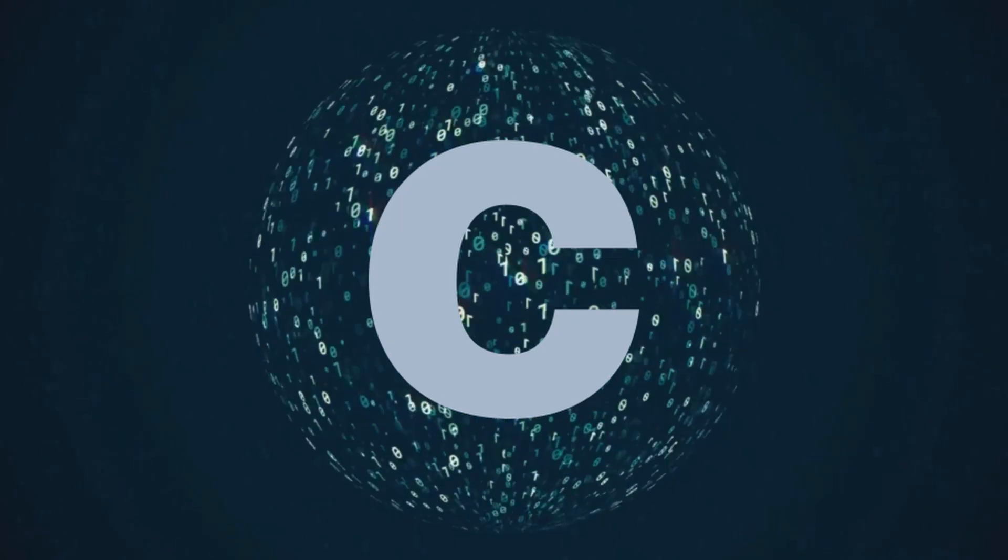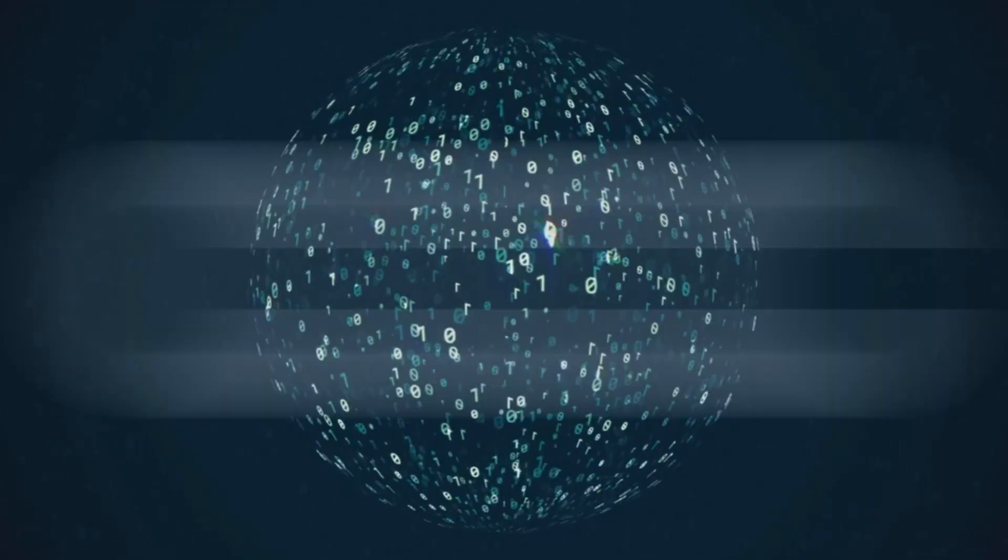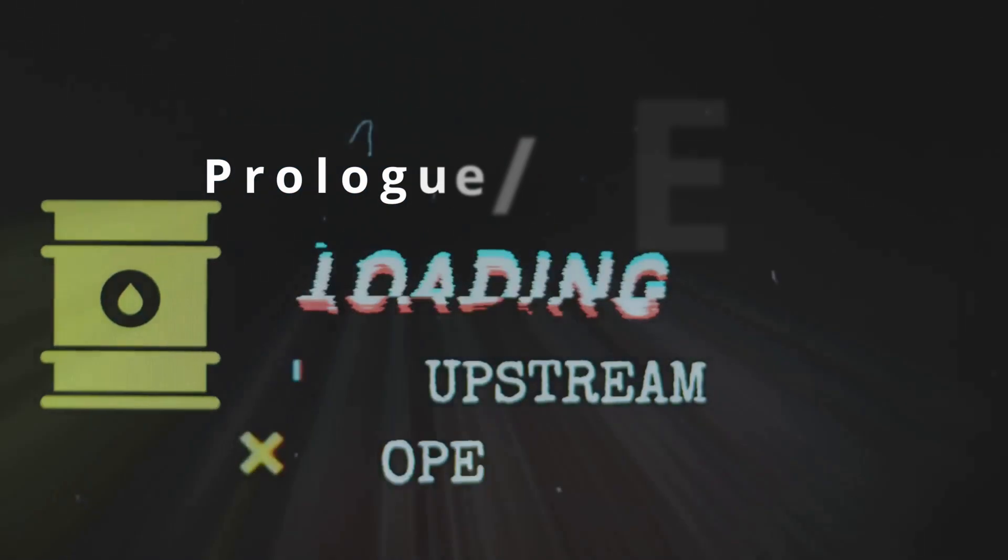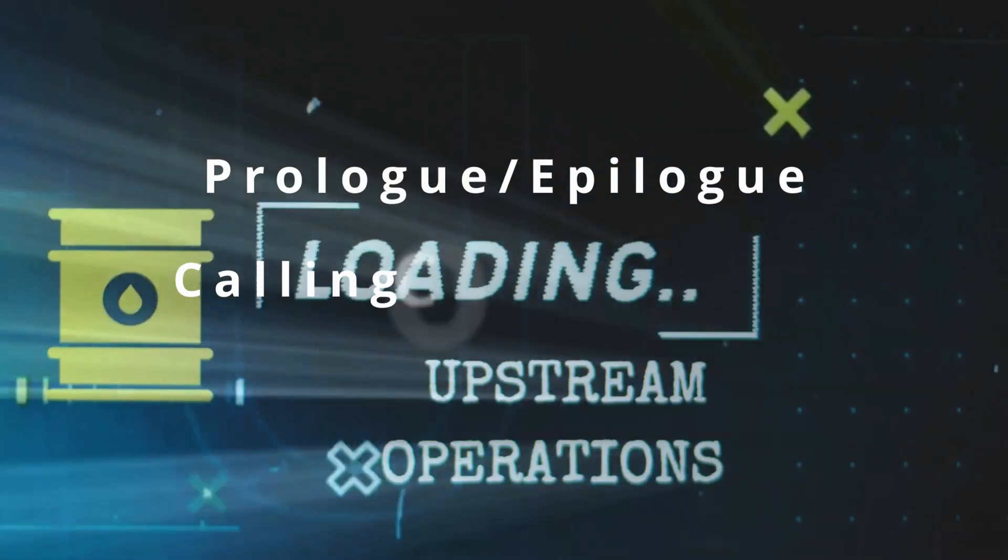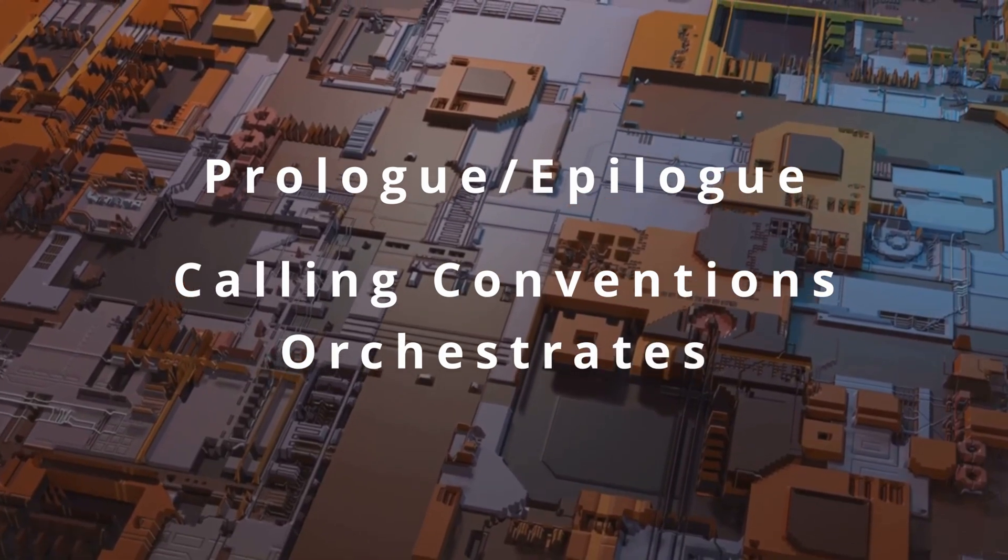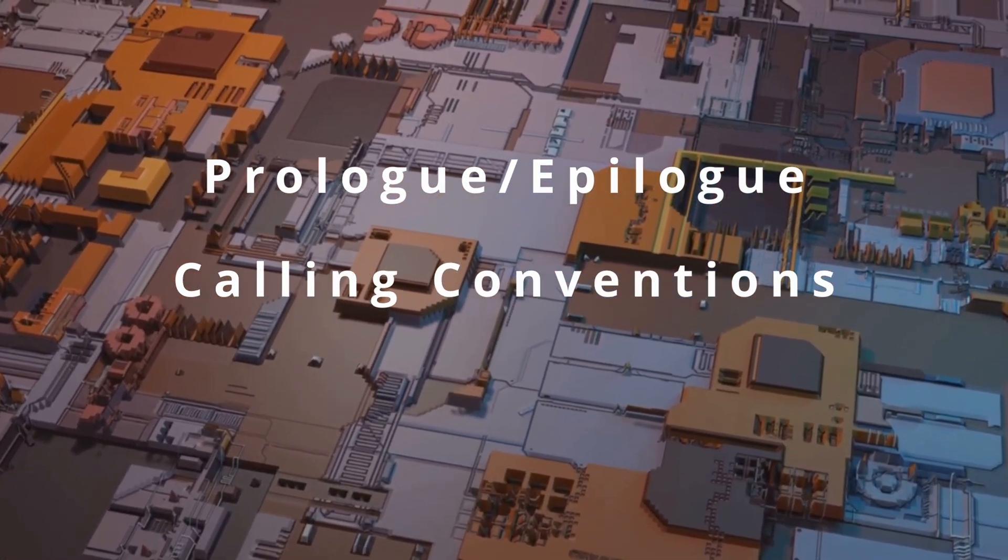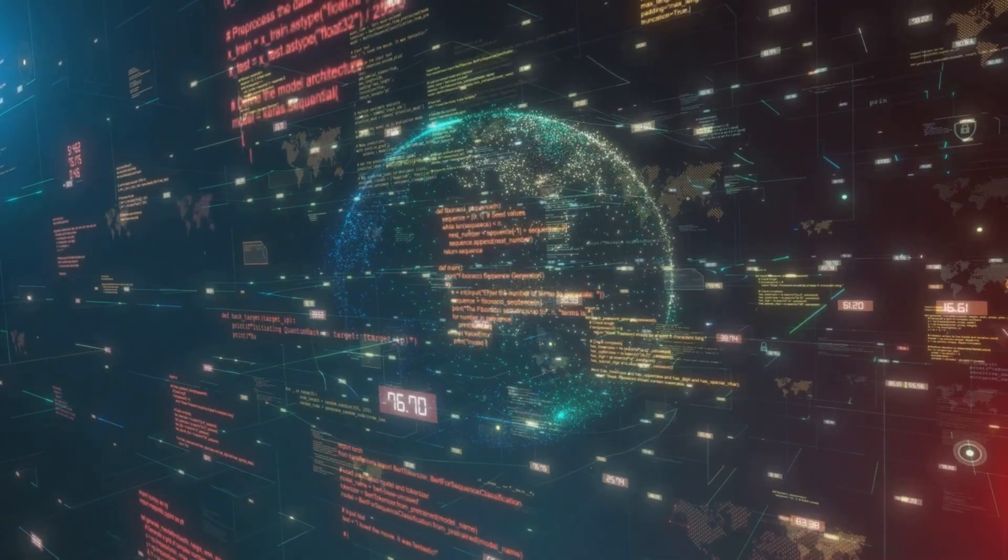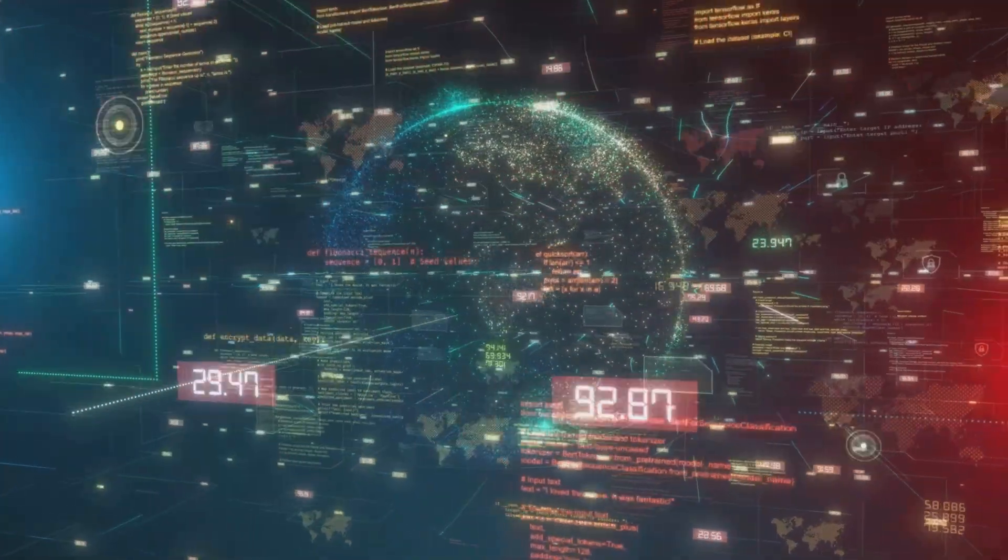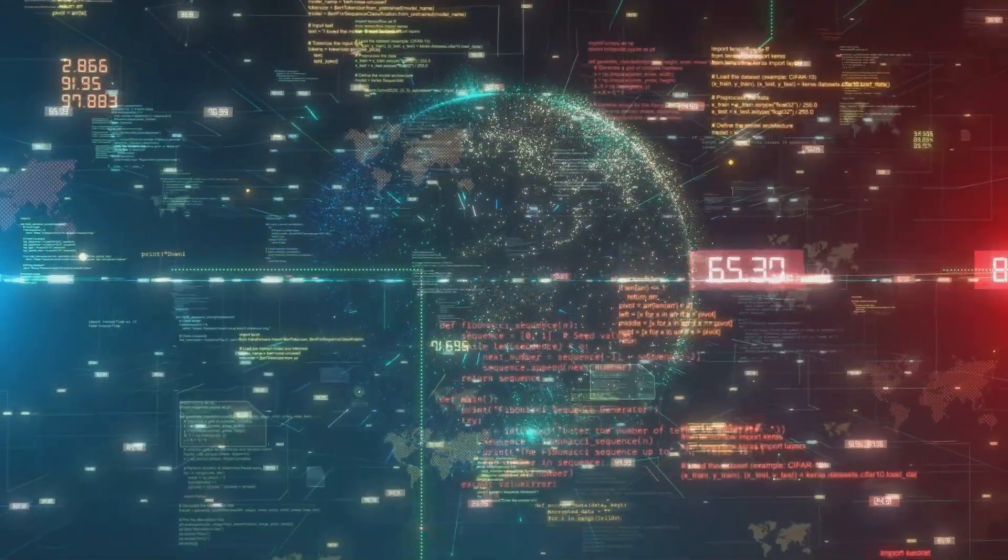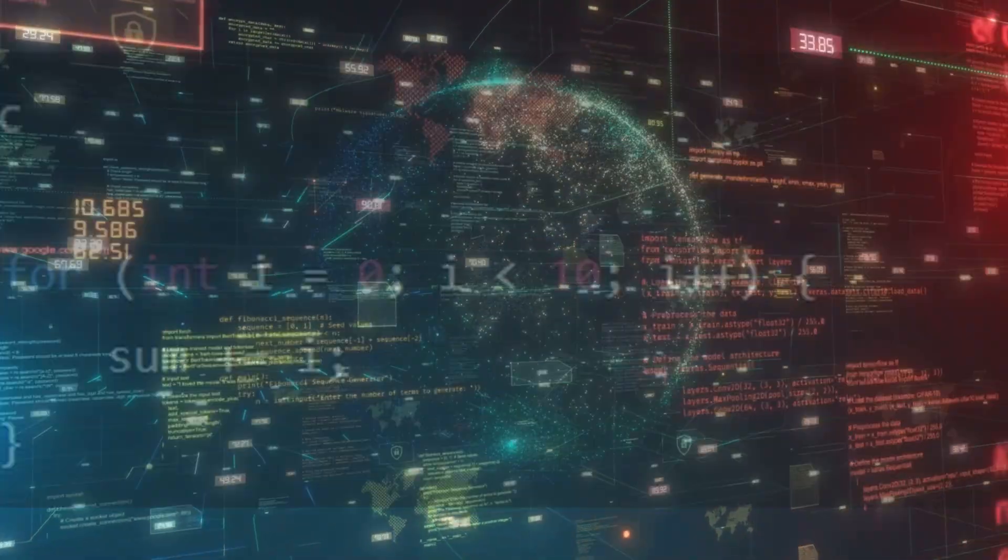When you write C, you don't manage several things explicitly. The compiler generates a prologue and epilogue, handles calling conventions, and orchestrates memory versus registers. All of that is hidden, but it's happening. So, because of that abstraction, you can write portable logic without thinking about micro-architectural detail. But that abstraction can hide inefficiencies, so understanding what's beneath helps.